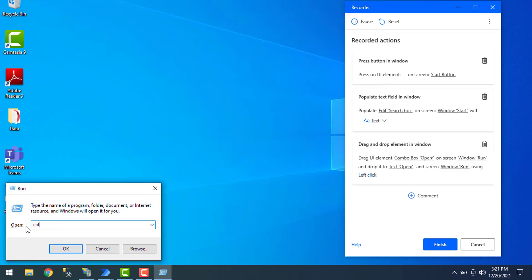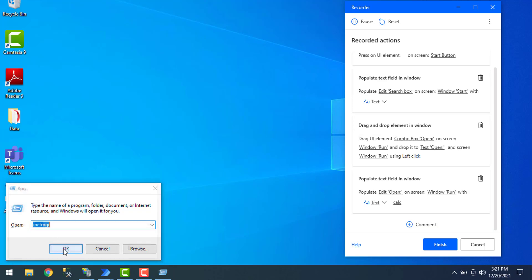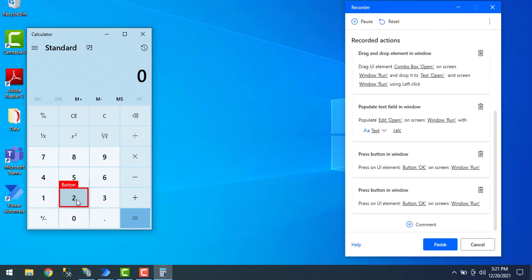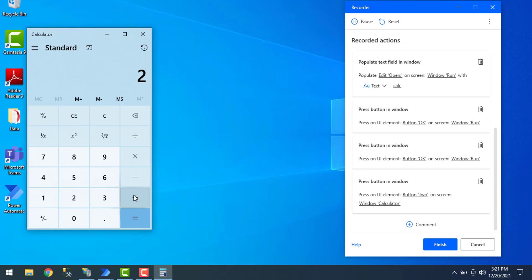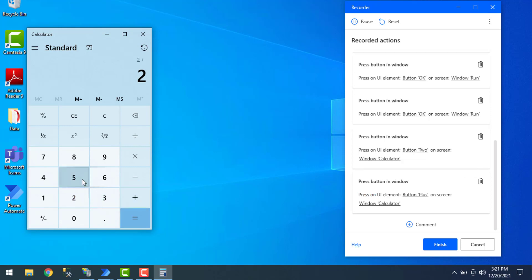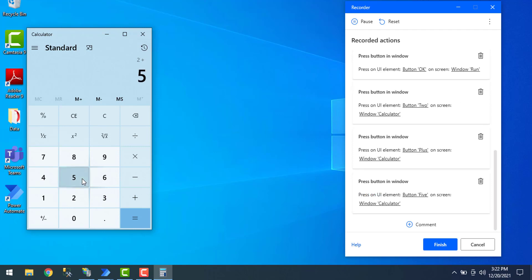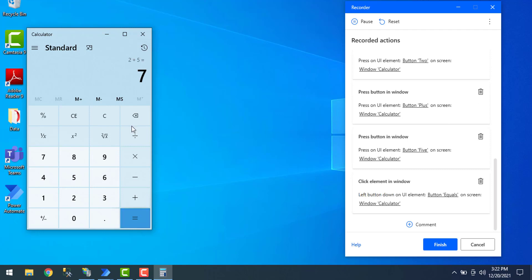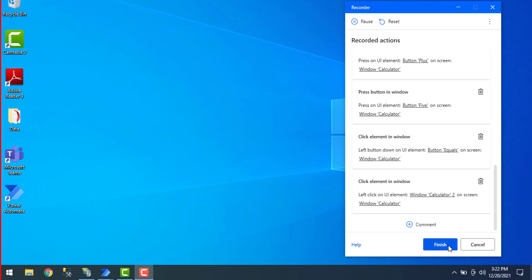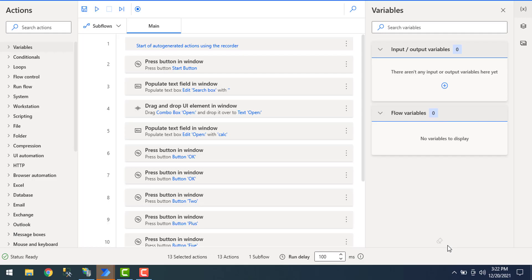In the Run command I'll type 'calc' and click OK. Then I'll record each step in the Calculator — adding two numbers: I press button 2, then plus, then 5, and then equals — the result is 7. These are the sequence of steps related to the desktop application. Once done, I click Finish from the recorder. All the desktop application related actions have been loaded successfully using the recorder.